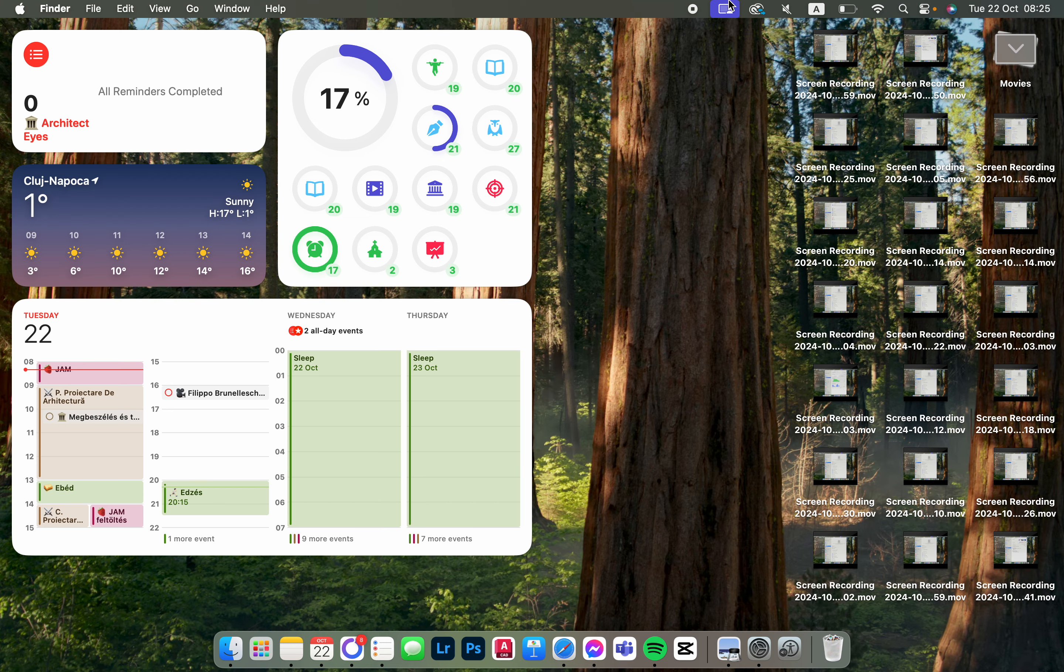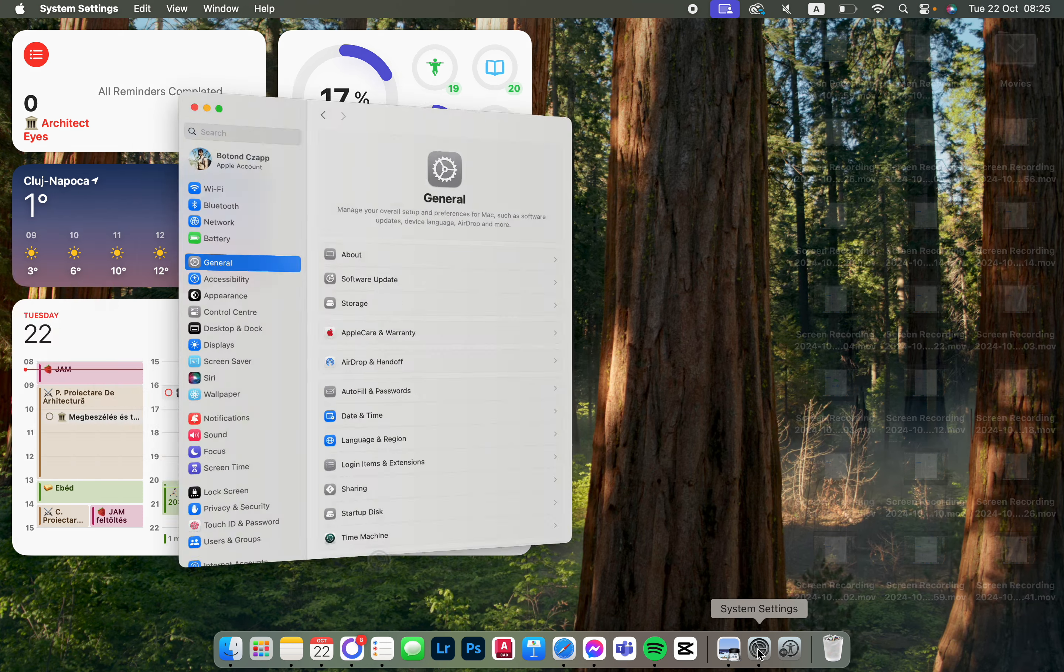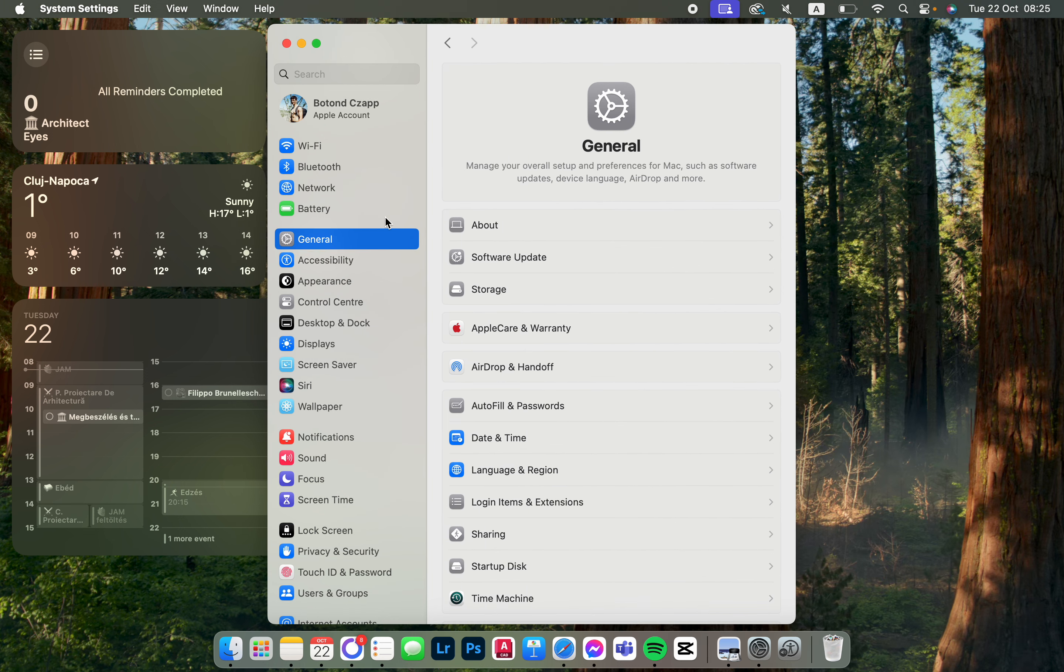In this video, I'm going to show you how to set up dock size in macOS. First, you have to open up System Settings. It opens up in General. From here, we just click on Desktop and Dock.